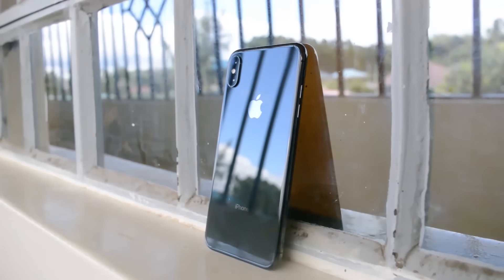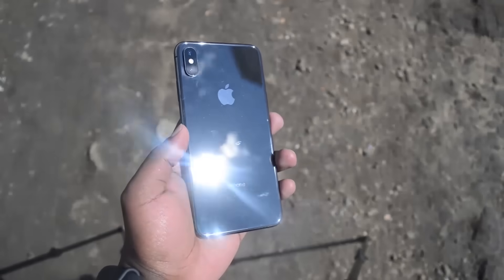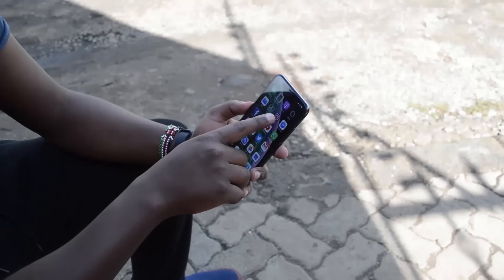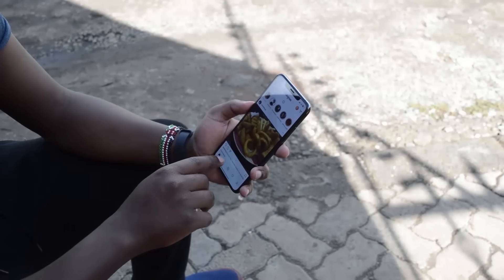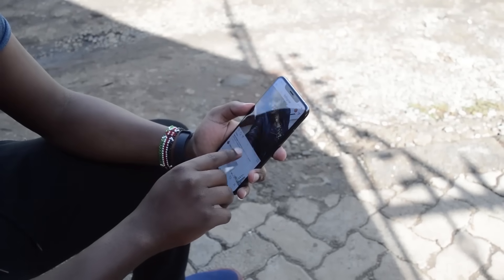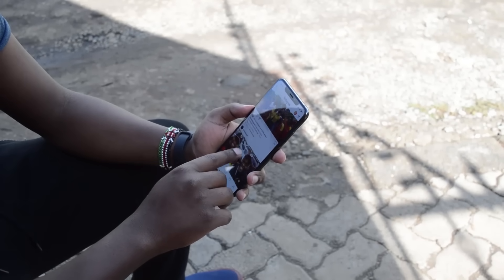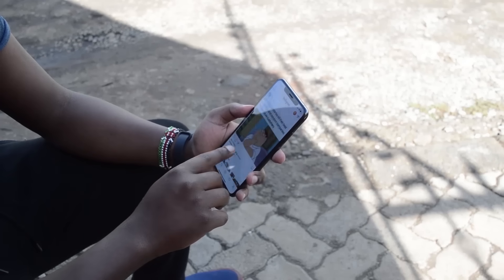Hey, what's up guys, and welcome to Web Pro Daily Tech Tips. In today's video we're looking at how to clear your cache on your iPhone. iOS running on iPhones and iPads is a very robust operating system.